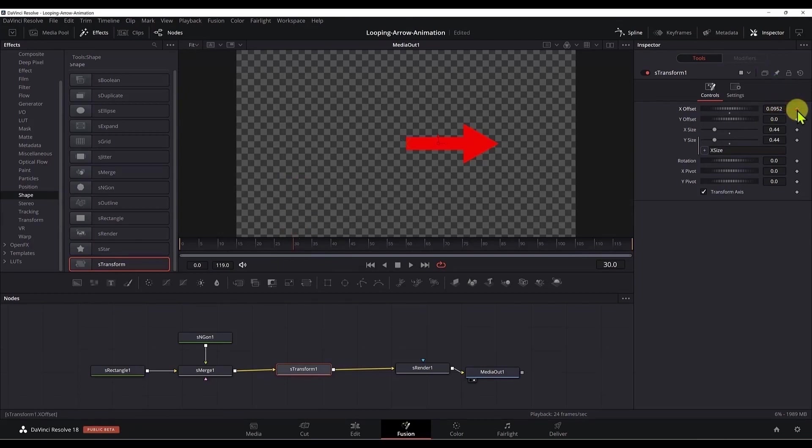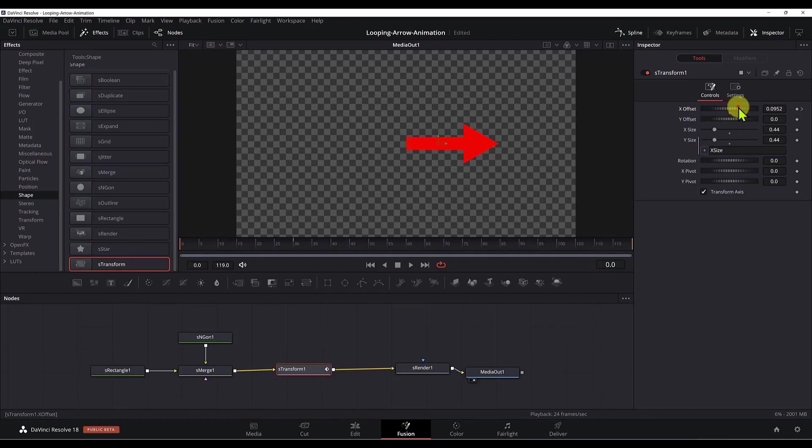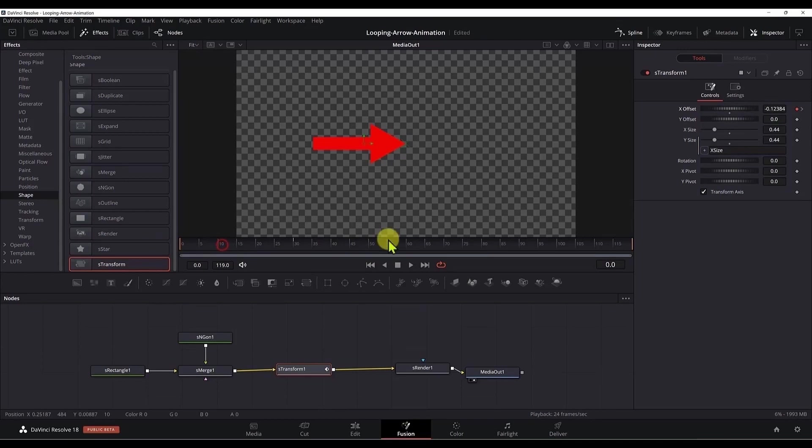Then I will need to go to frame 0 and move the X offset. Put the tip of the arrow to this X icon here. And now if I play it, you'll have this animation.